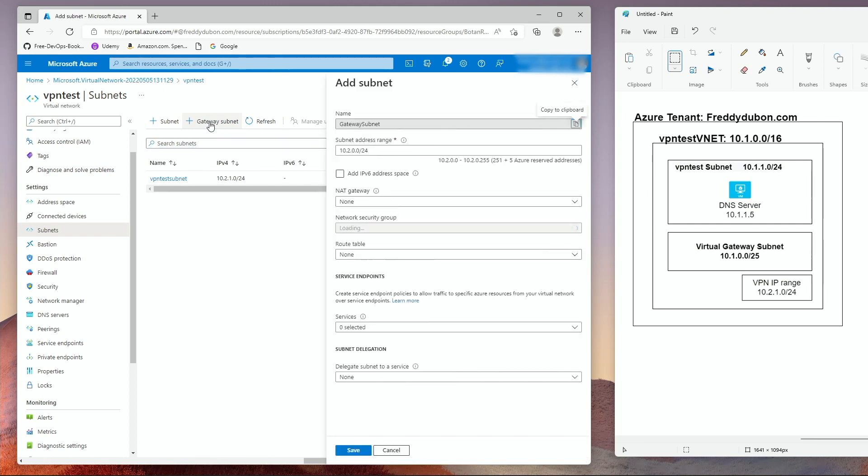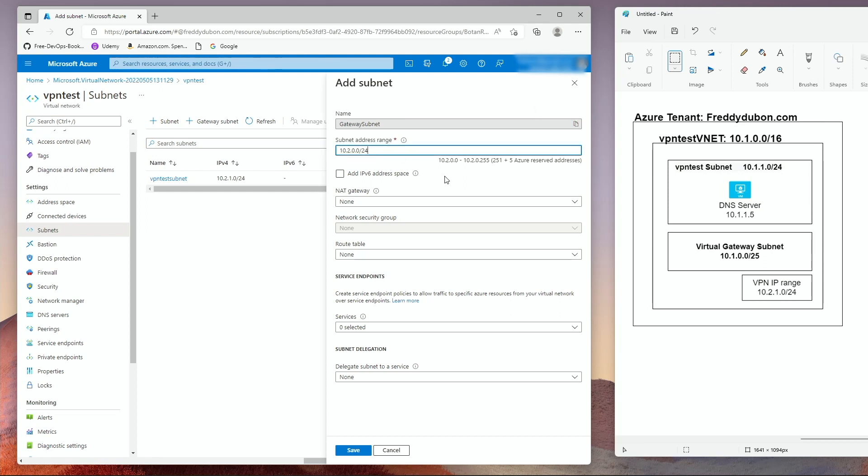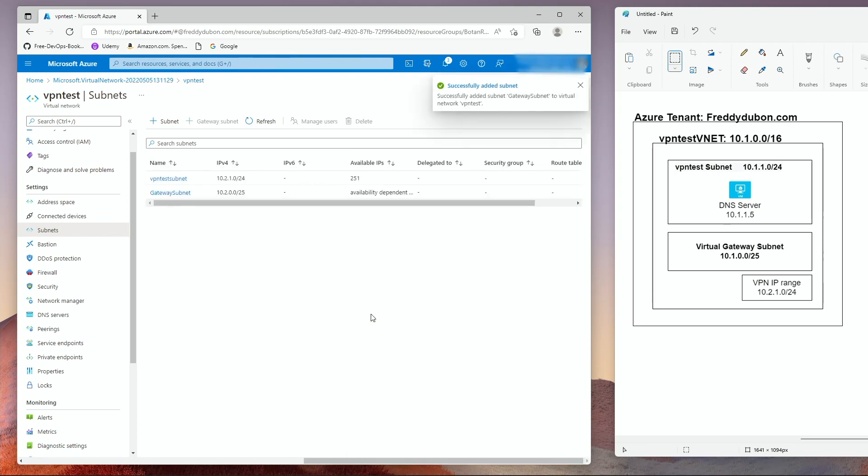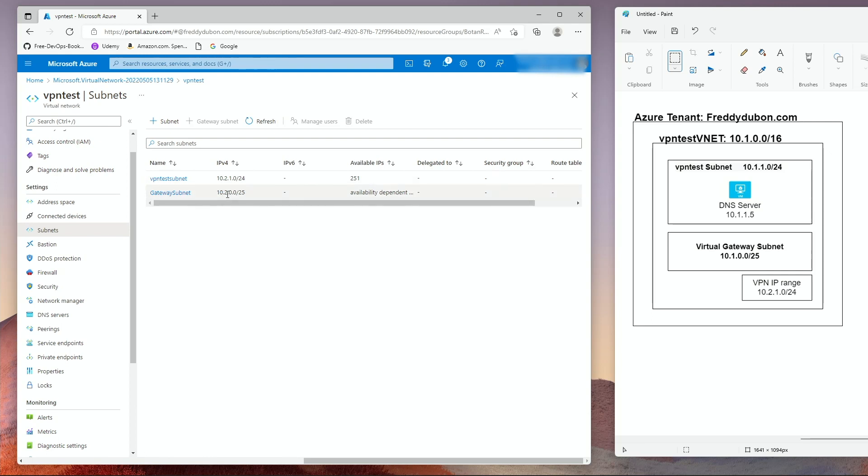Now here you can add a gateway subnet. Click on gateway subnet. It's automatically going to pick that 10.2.0.0 slash 24. You can change it to a slash 25 if you want. We're not going to change anything here, so we're going to click on save. Now we have our two subnets here and we're ready to add the VPN.